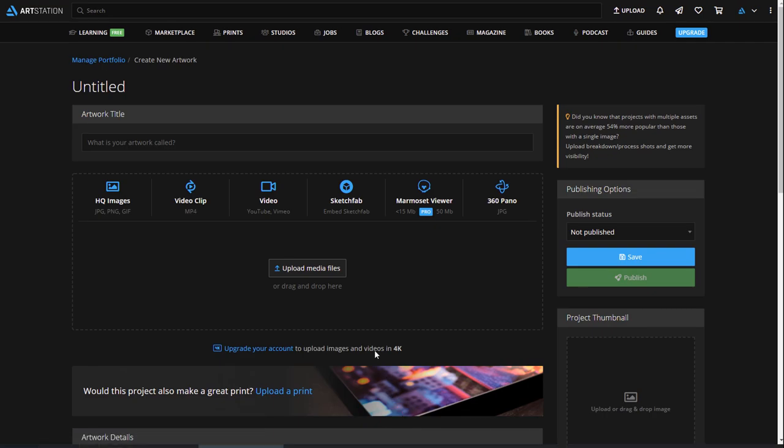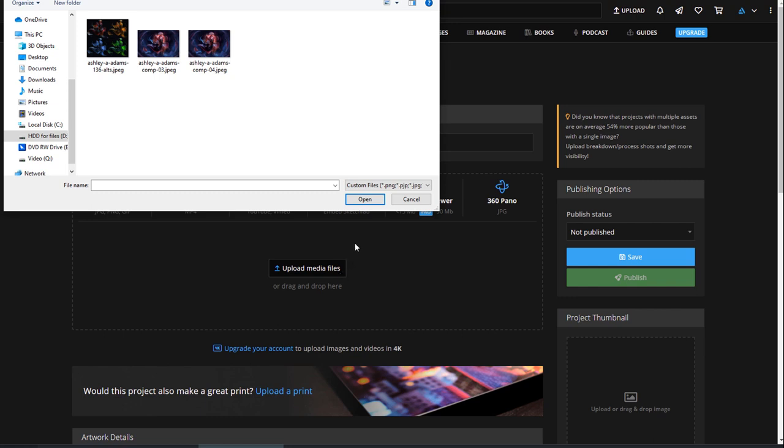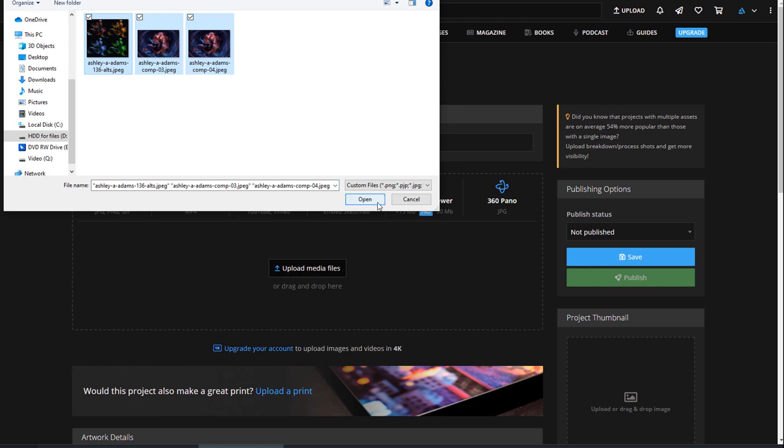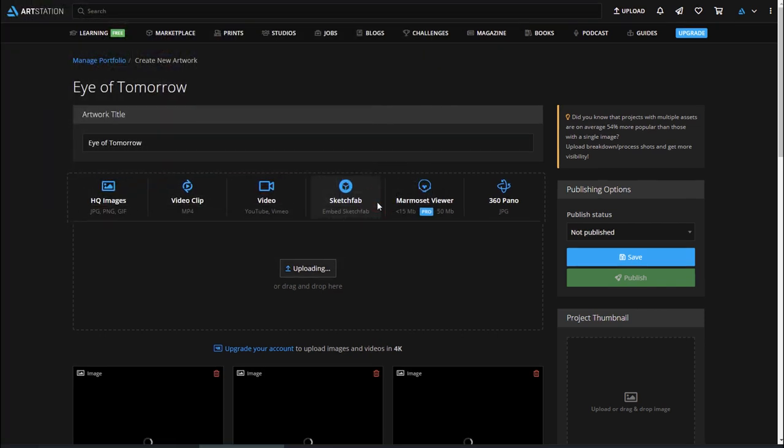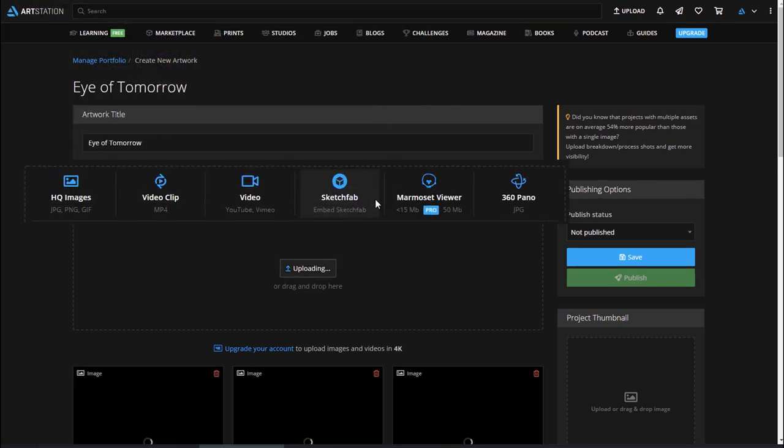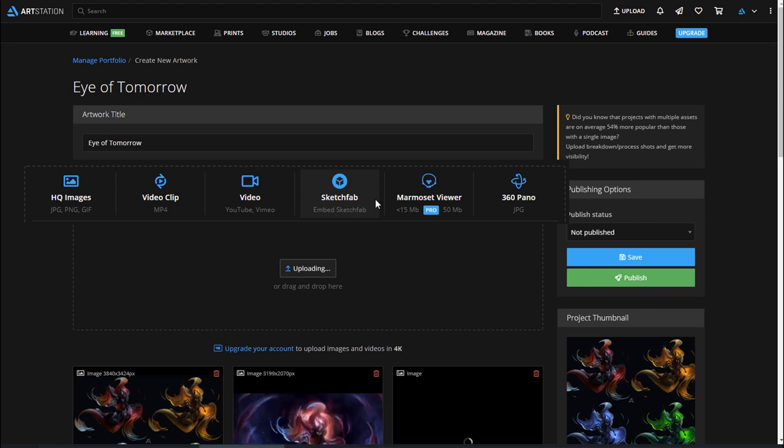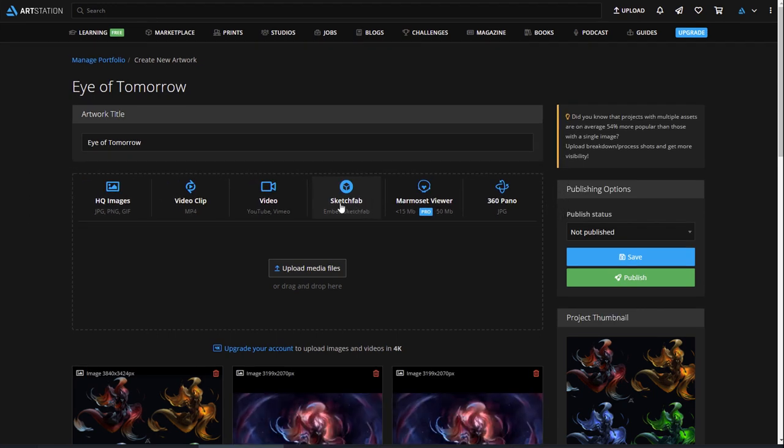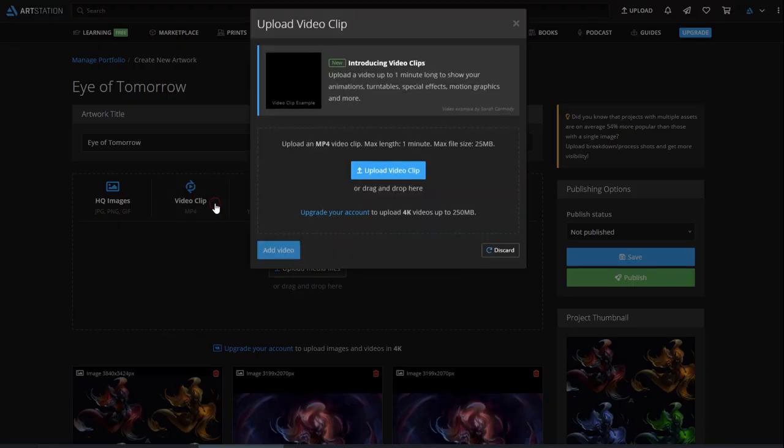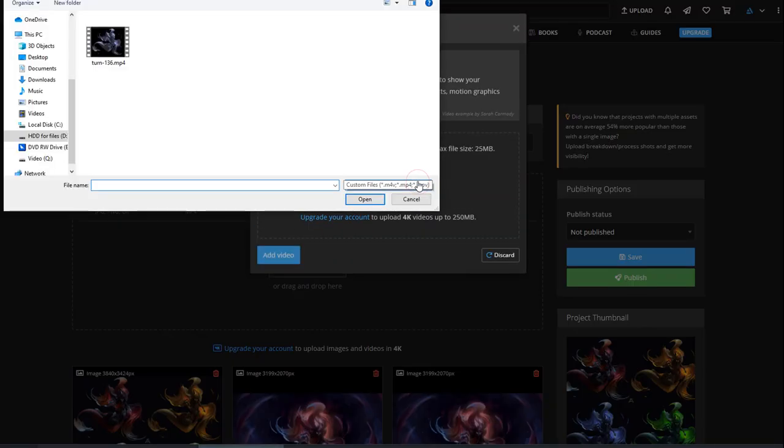Add a title, then upload your files. You can easily click and drag files from your computer. Notice that we have different file types that you can upload, which include short video clips, or you can embed one from YouTube or Vimeo. You can add Sketchfab, Marmoset, or 360 panoramic images.